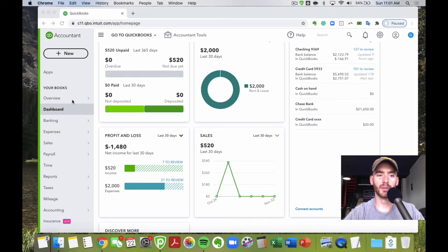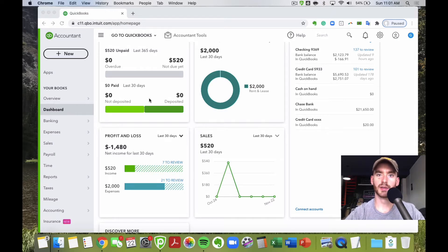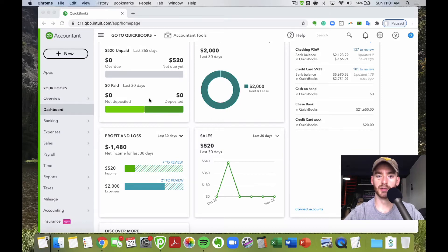Anyway, this video is about browser tips for QuickBooks Online, specifically with Google Chrome. I'm pretty confident saying that it's pretty universally accepted that the best browser recommended by pretty much everybody is Google Chrome. I'll show you why in this video and show you some tips you can use within Google Chrome to really help you out in your everyday workflow within QuickBooks Online.